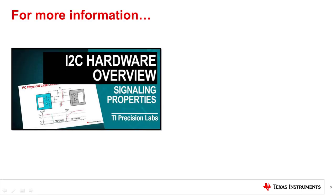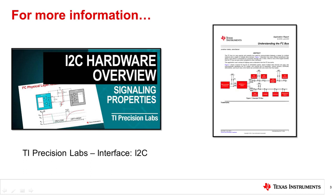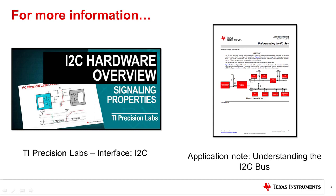This video assumes basic understanding of the I2C communication protocol. For more information on the basics of I2C, watch the video series on training.ti.com or check out the application note, Understanding the I2C Bus.